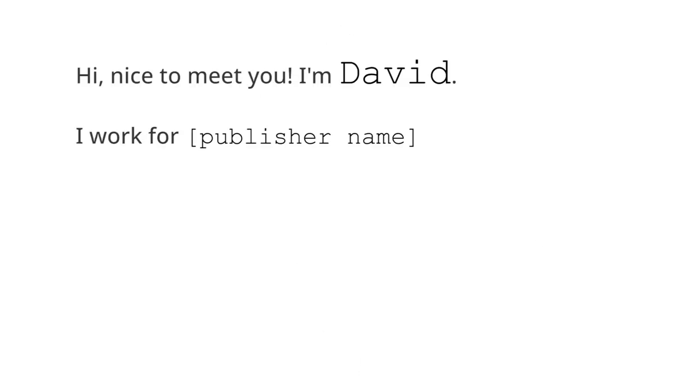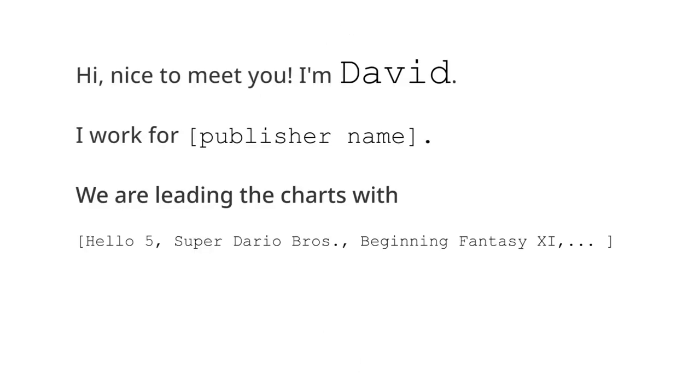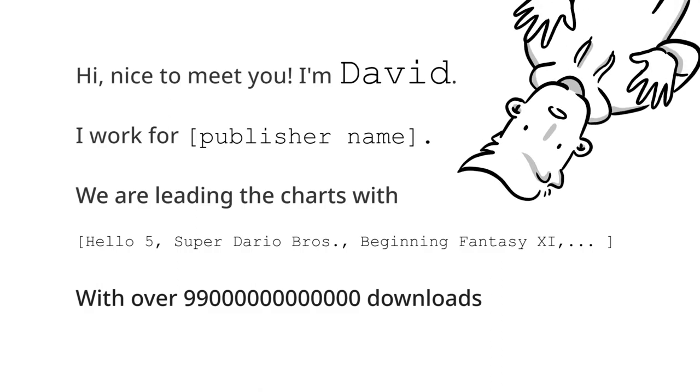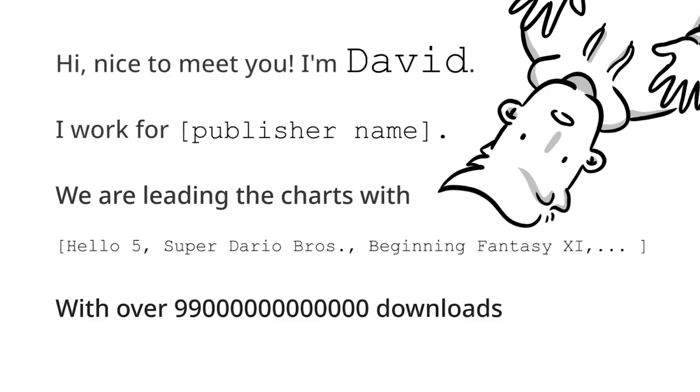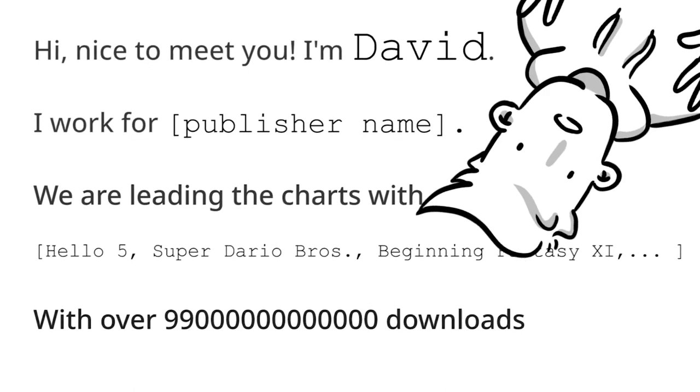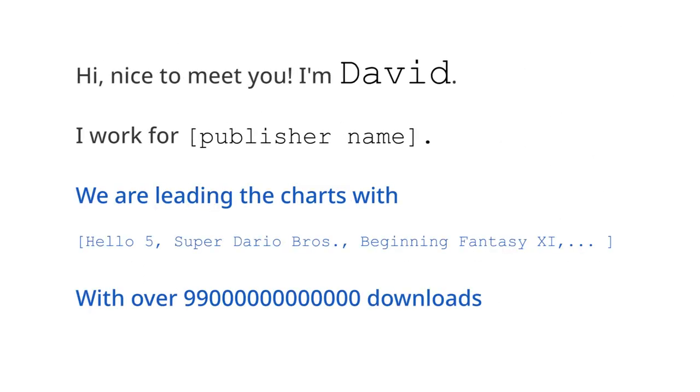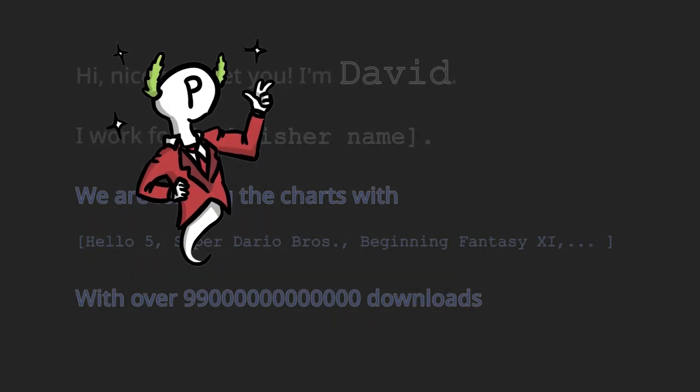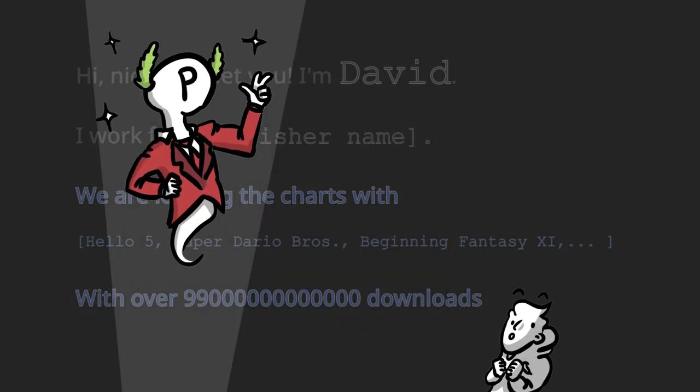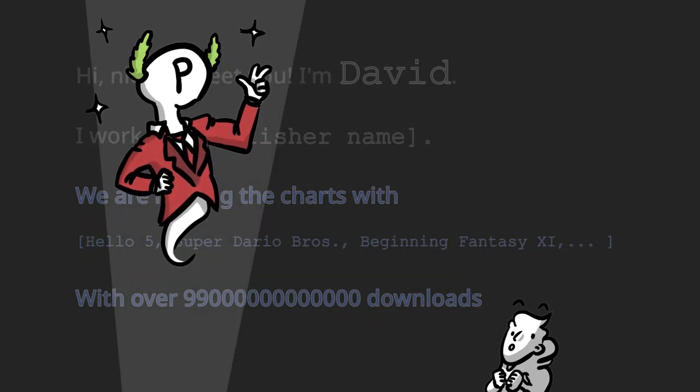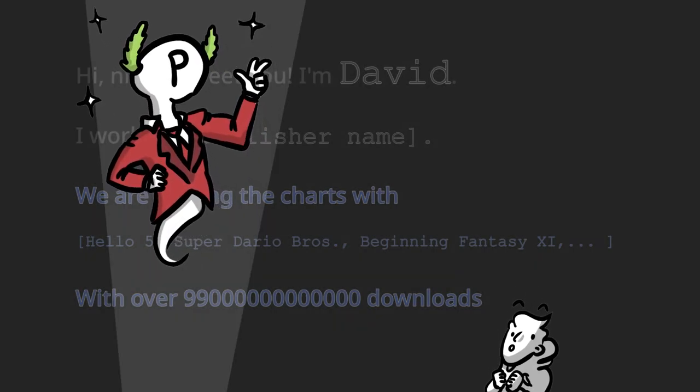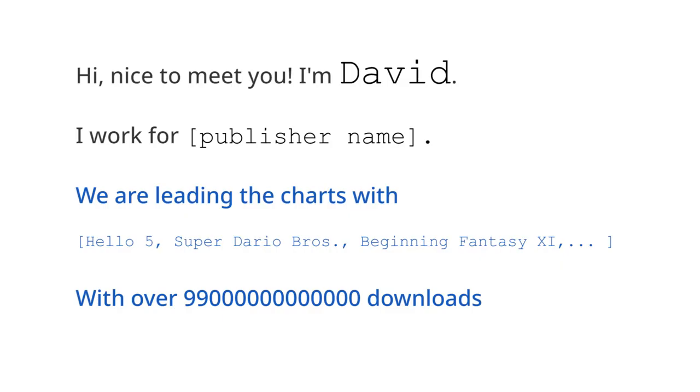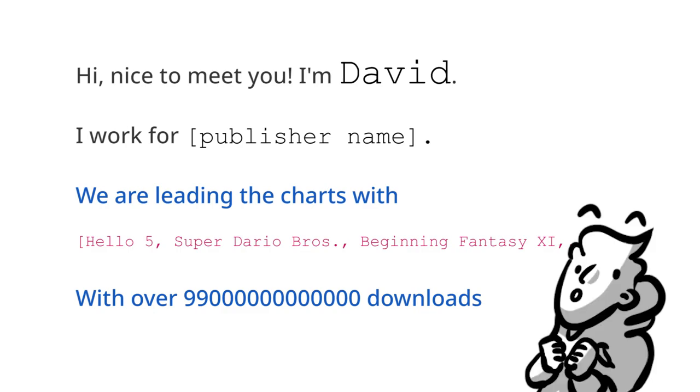I work for publisher name, we are leading the charts with, and here comes a list of all the games they make, with over 99 trillion downloads. Well, I'm exaggerating here, you get the point. But let's dig a bit deeper into the text. What you're seeing here is kind of a buildup of tension. The person or studio presents itself as extremely valuable and successful. And if you know one or more successful titles from their list, it's of course an attention jackpot for them, and you'll most likely be very impressed.